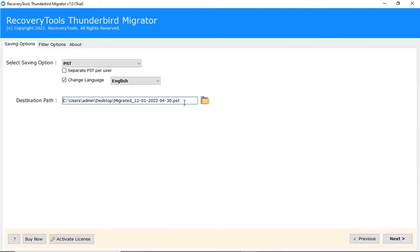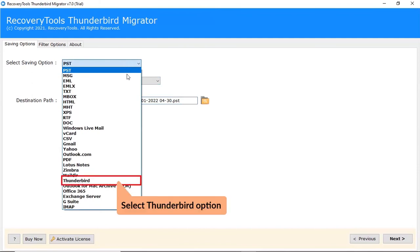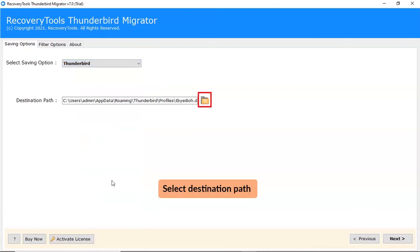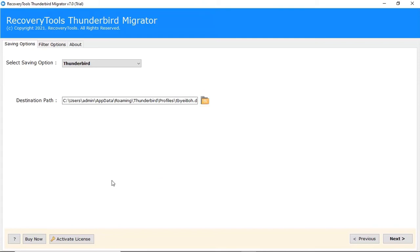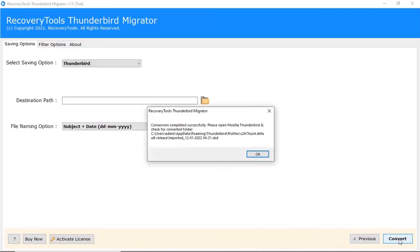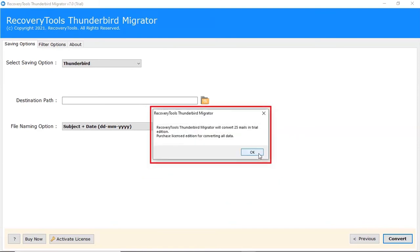Go to the saving option list. We are selecting the Thunderbird saving option. Go to the folder icon and select the destination path for output files. Click on the Next button to start the conversion. After the process is completed, the software provides a completion message. Click on the OK button. Note: the tool converts only the first 25 emails in each email folder.